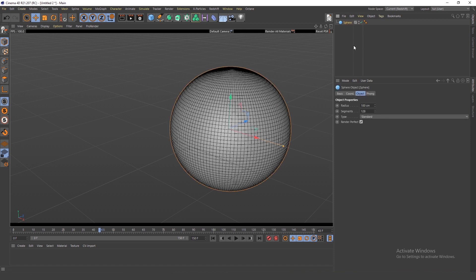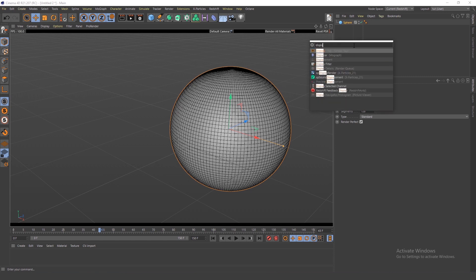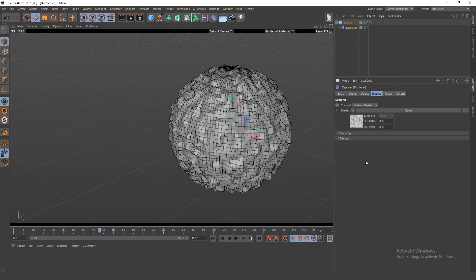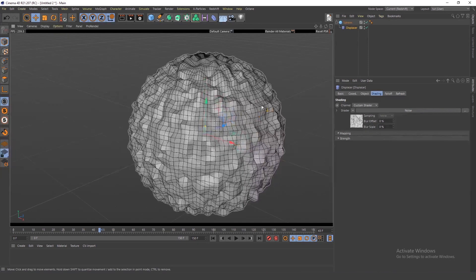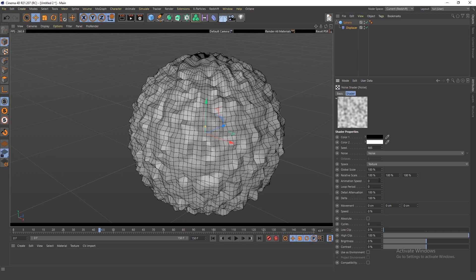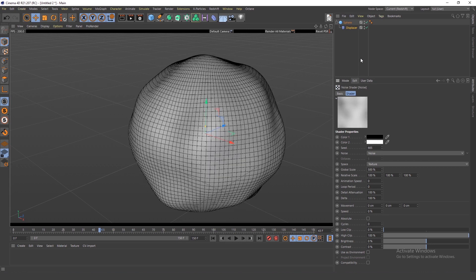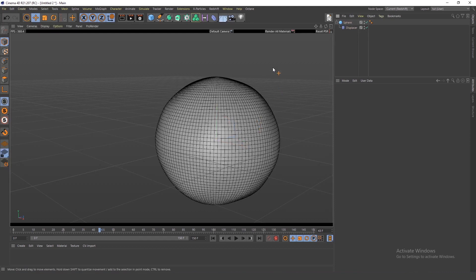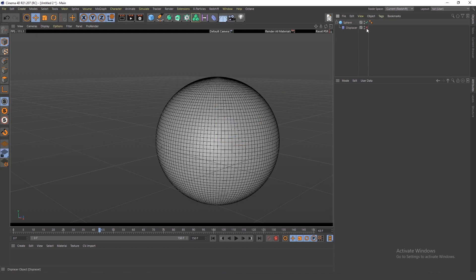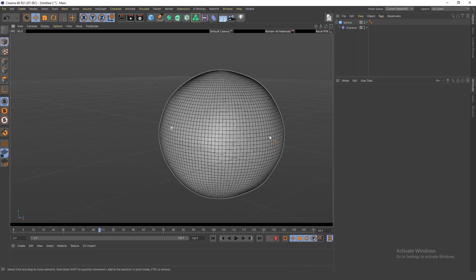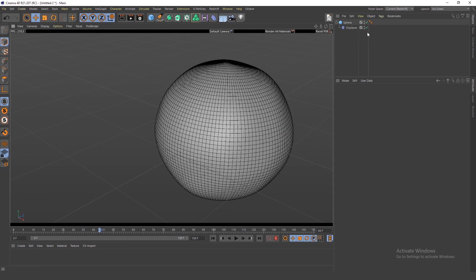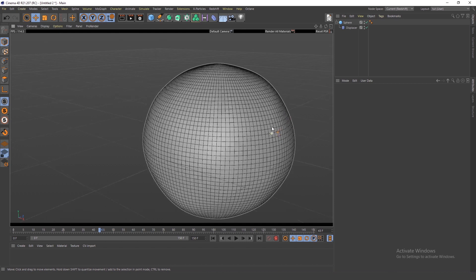Grab the Displacer deformer, go into the shading tab and add a noise shader — you can see something's going on. What I want to do is make the global scale bigger and change the height to something like three. It's barely noticeable, but it's not perfect, and I think you need to do it because your eyes know that when something's perfect it doesn't look real.